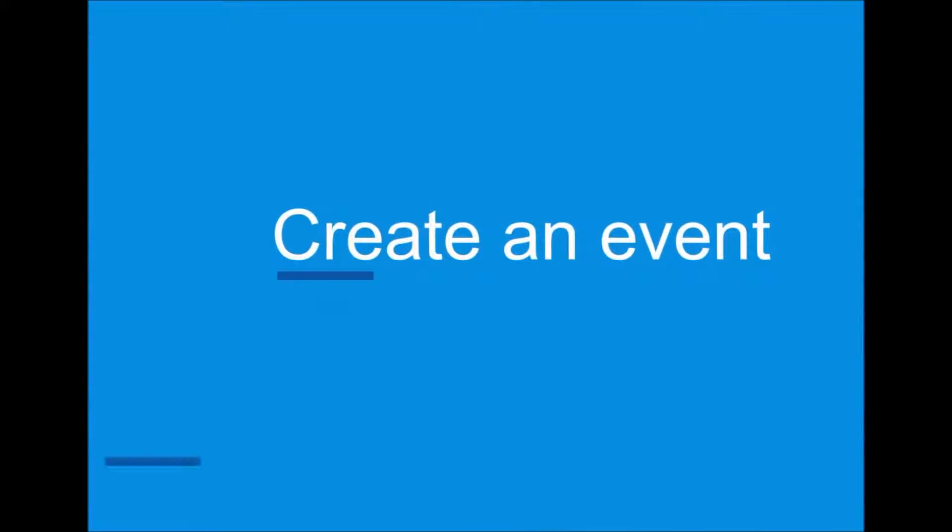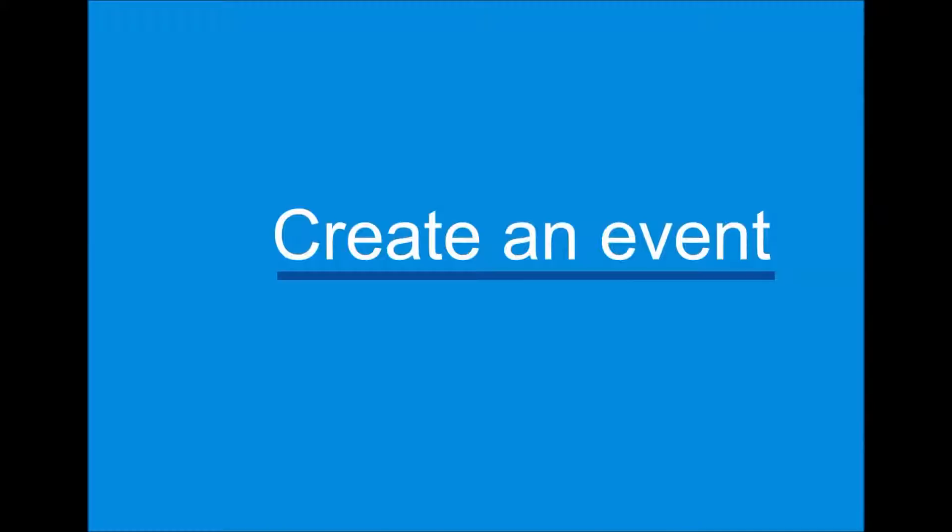Events and annual events do not occupy blocks of time in your calendar. These events appear as banners. All day event appointment displays your time as busy when viewed by other people, but an event or an annual event displays your time as free. Let me show you how you do it normally.